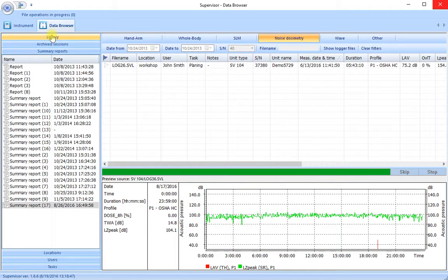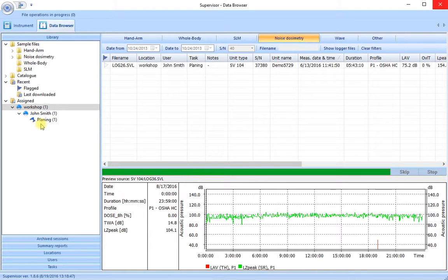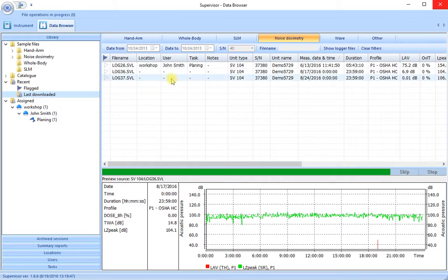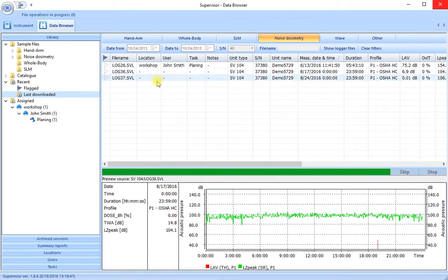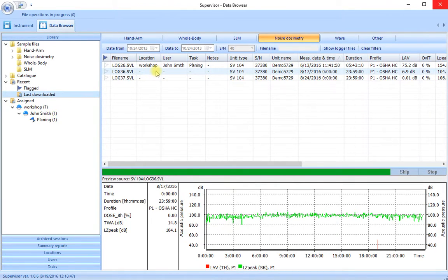Back to our library where we see our original information. If we go back to our last downloaded folder we'll see our three runs. We've allocated the location user and task information to the first run. Let's do the same thing with one of the other runs.